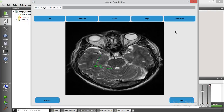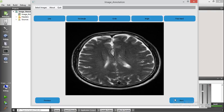You can also annotate this image with an arbitrary shape using freehand. You can draw any kind of shape. Let me go to the next image.